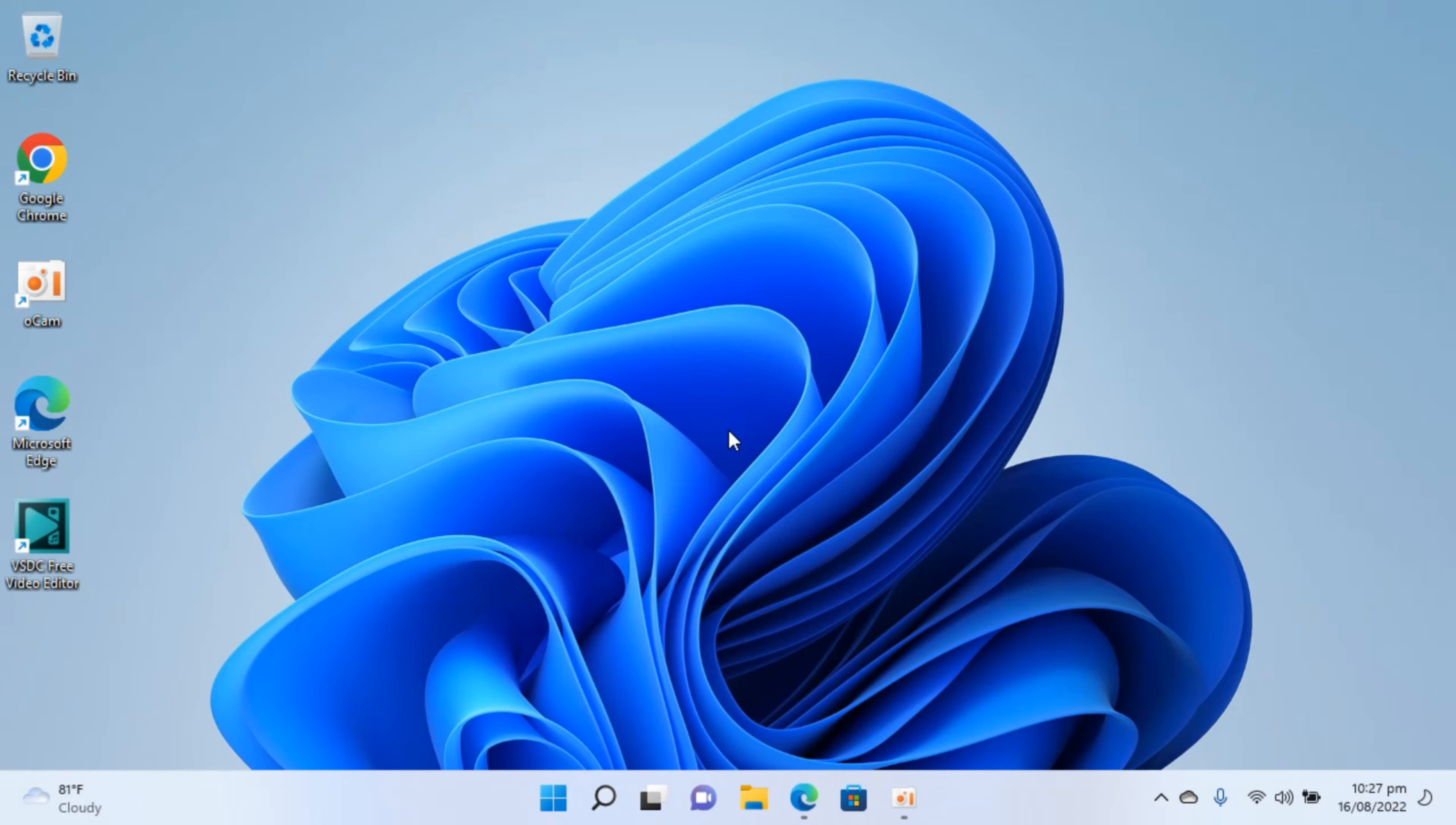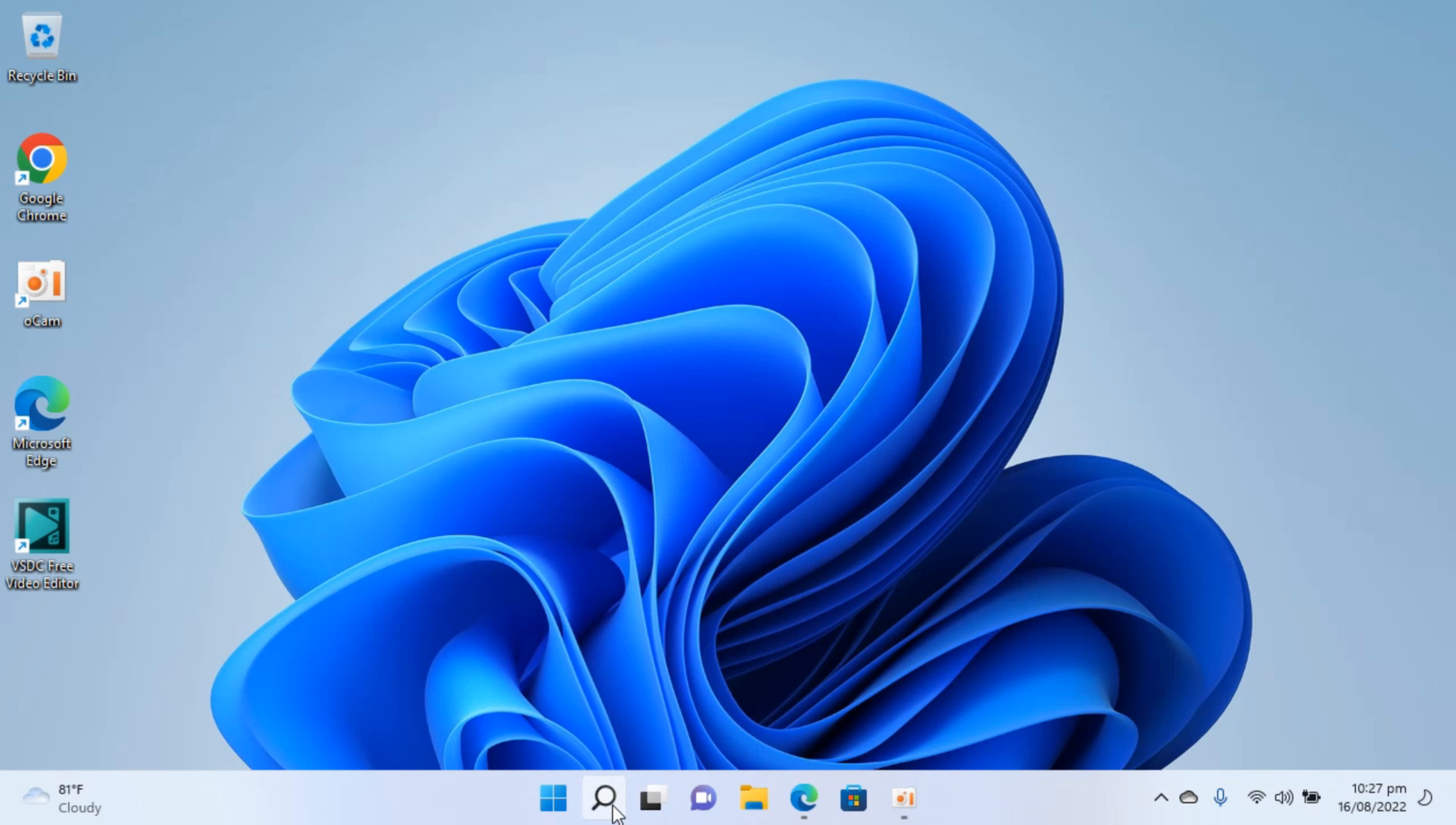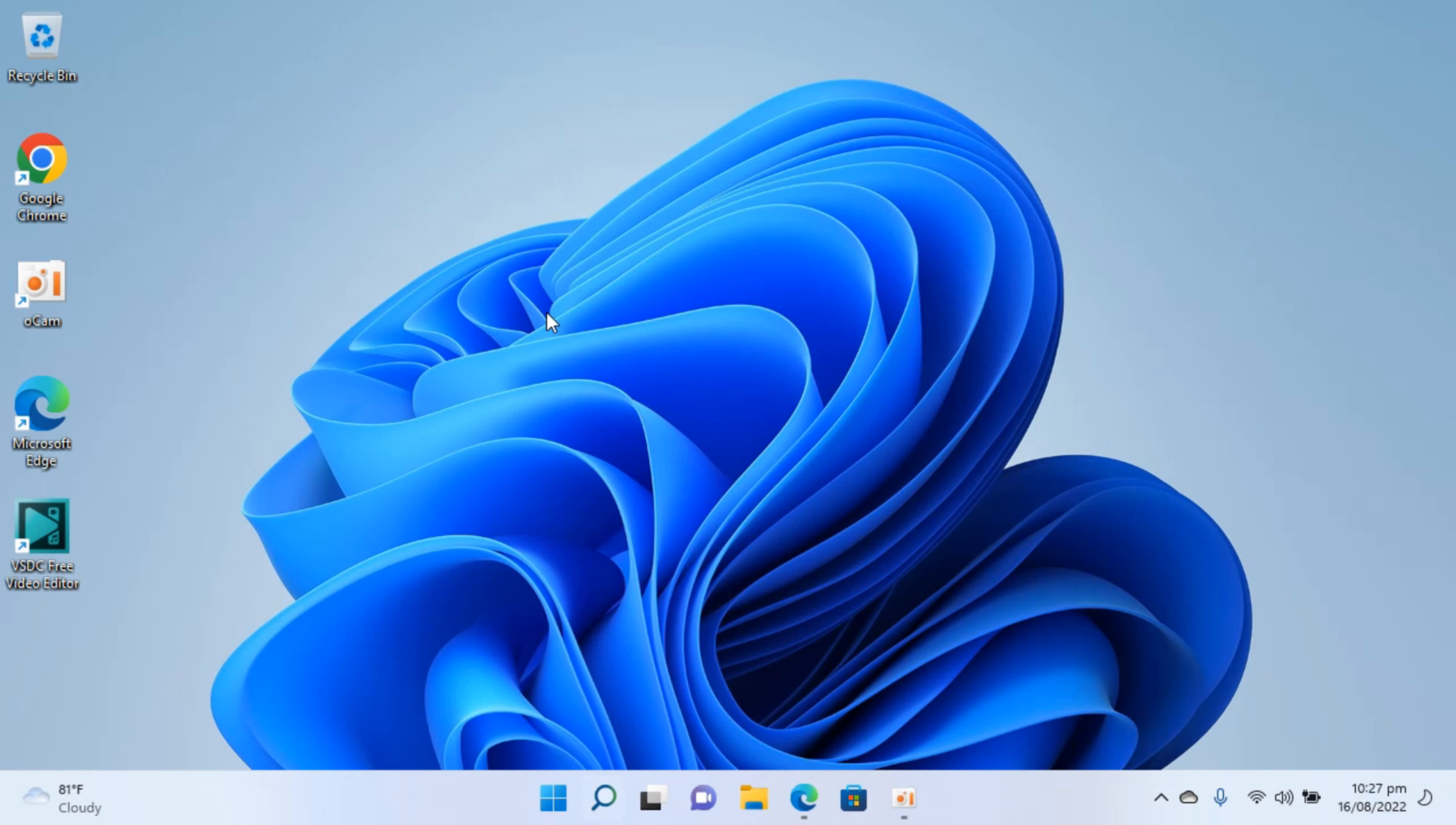So here I have Windows 11 installed. To change username of the account simply click on the search icon. This menu will open up. Now here you need to search for control panel and open it.